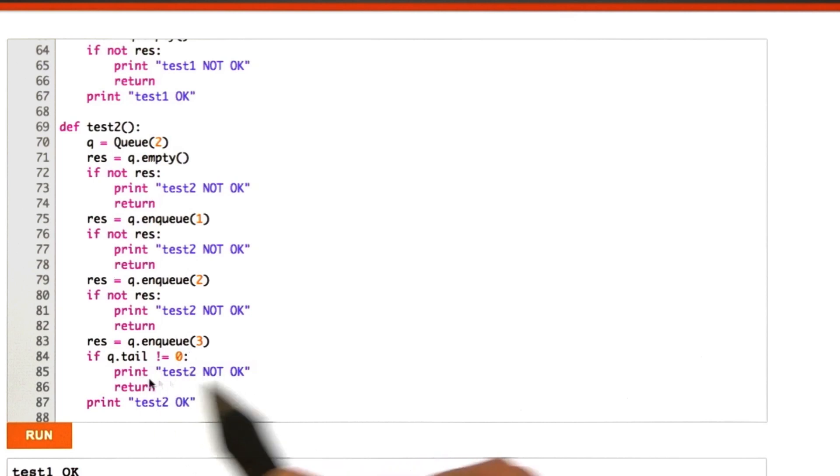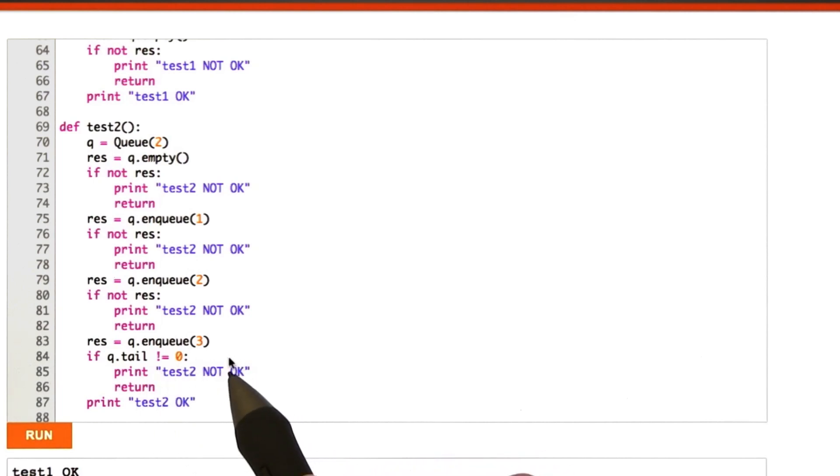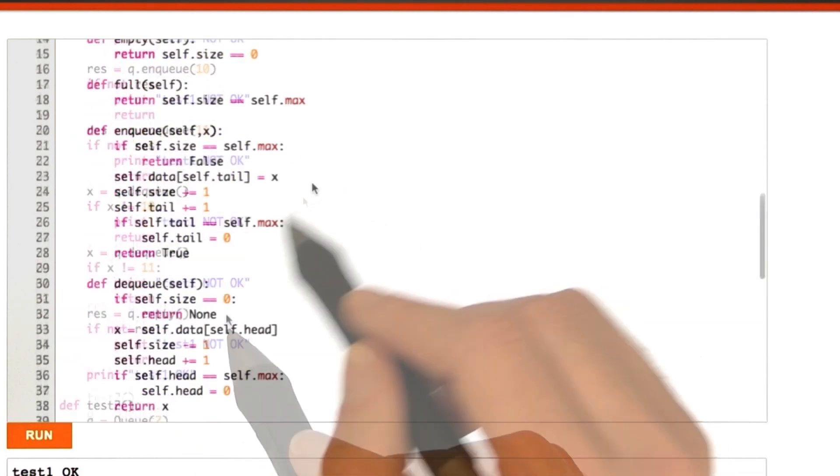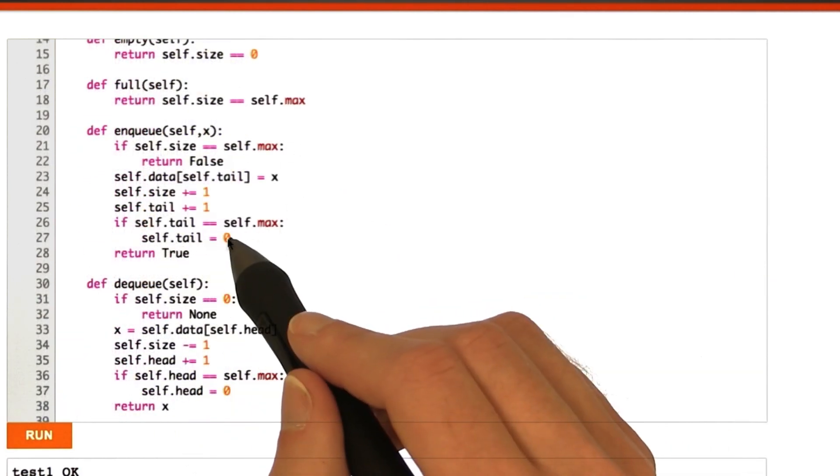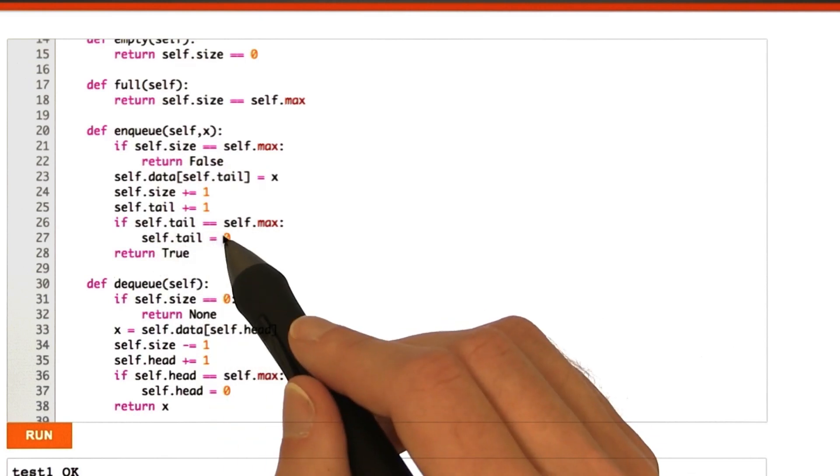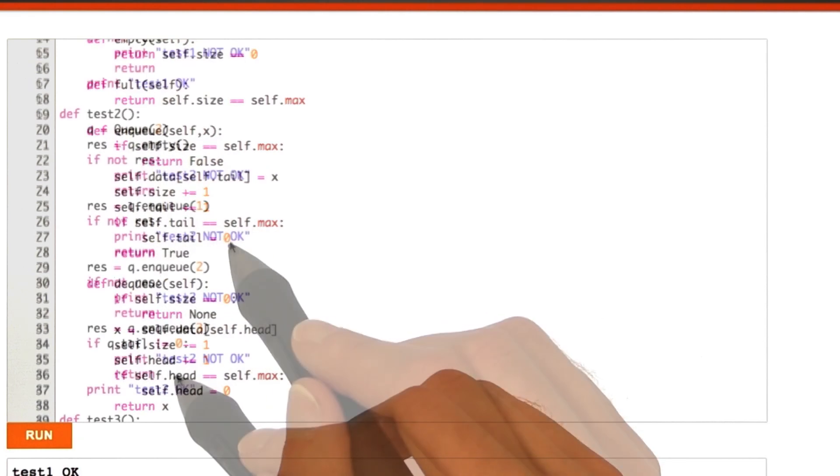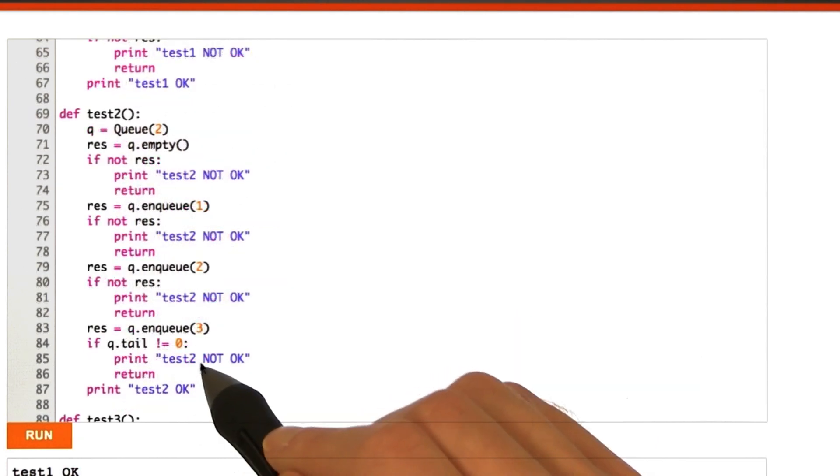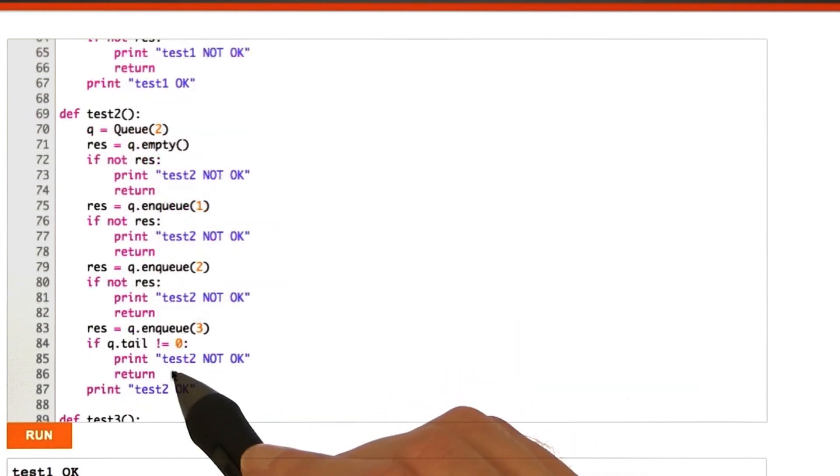If it doesn't, then we haven't reset it to 0 like we said we did right up here, remember. So, that would be a problem. And we check that right there. And otherwise, we print out test2 as okay.